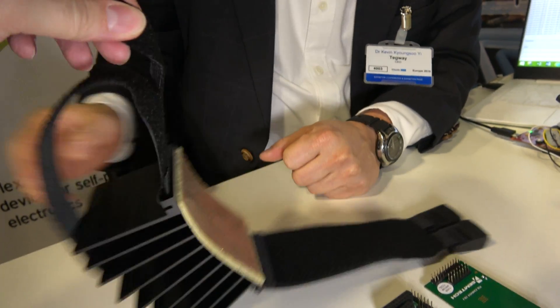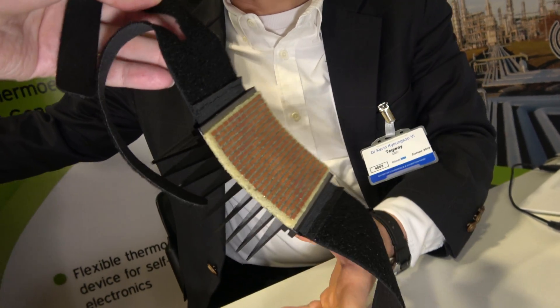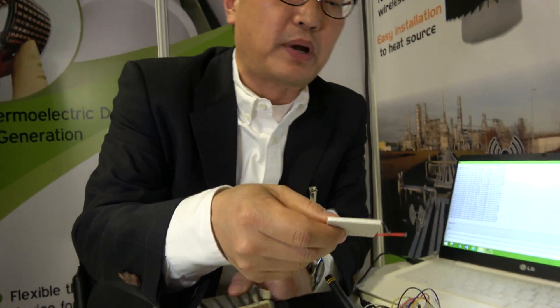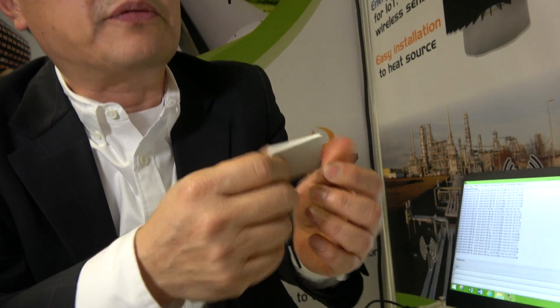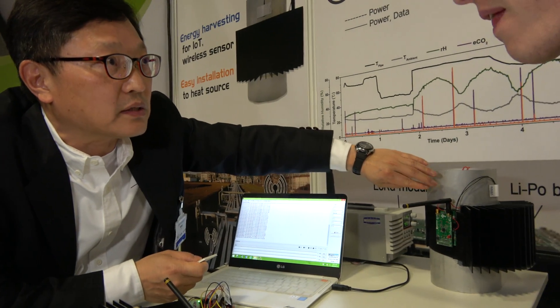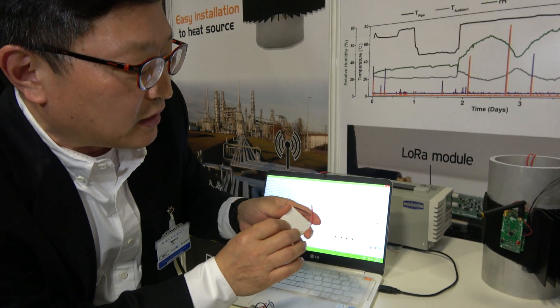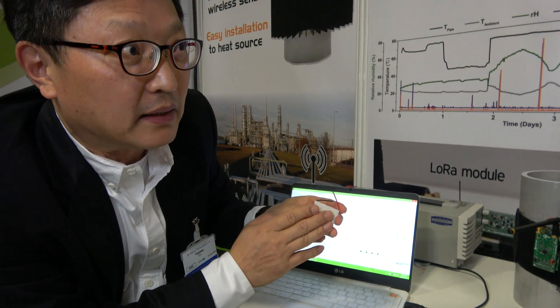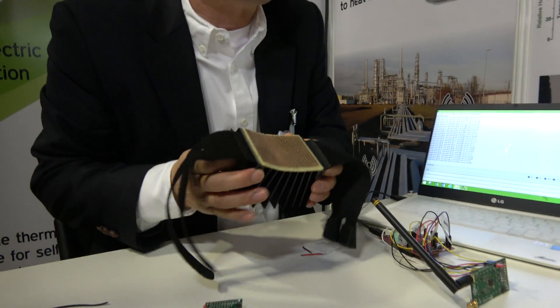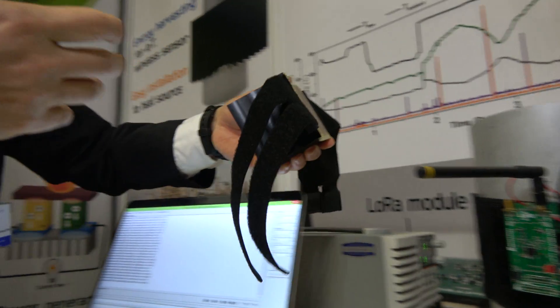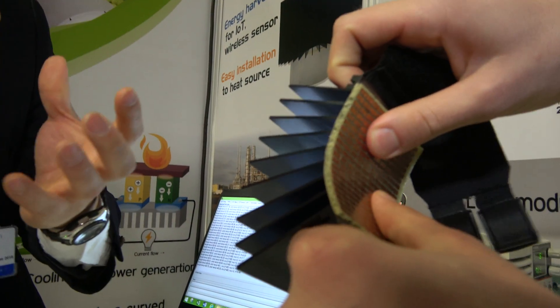This is the other version shown off the pipe — the conventional thermoelectric device. This is a planar type. It's very hard. But most heat sources have a curved surface, so when you put it on the surface you cannot get good thermal contact. But our device is flexible, so we can wrap it easily and get good thermal contact, so we can get more power.